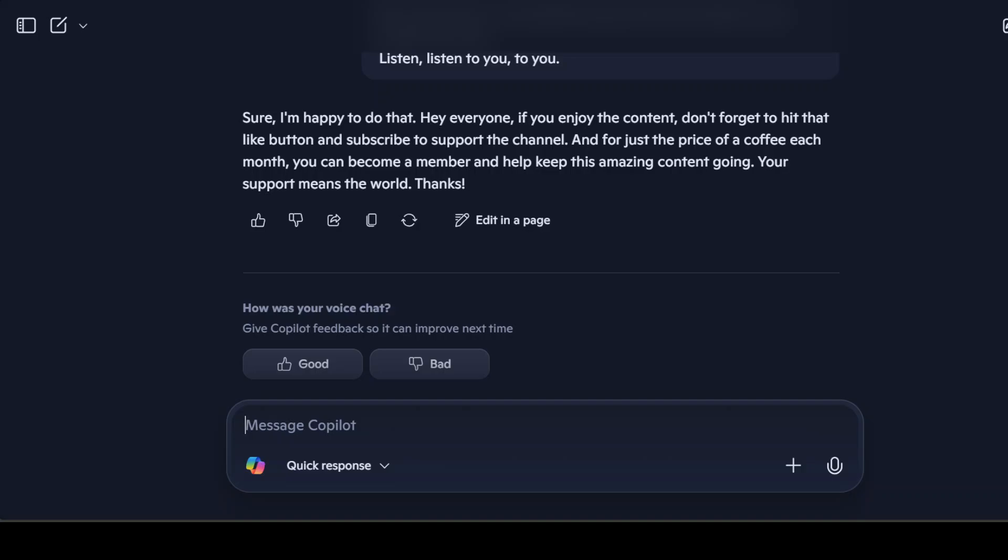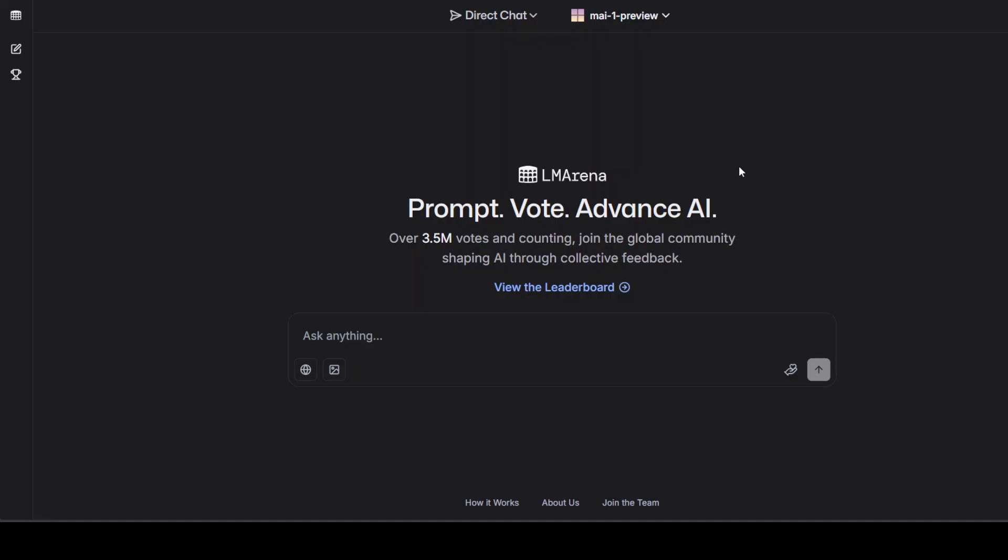There you go. I think it was pretty good. It was quite expressive, there were emotions, and then there was also some naturalness about it. I could interrupt it, I could pause it. It was pretty good, I'm quite happy with it. Now in the same spot, let's check out this another model which is the MAI-1 Preview.